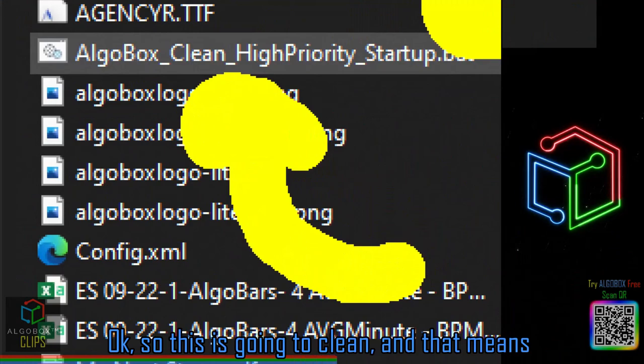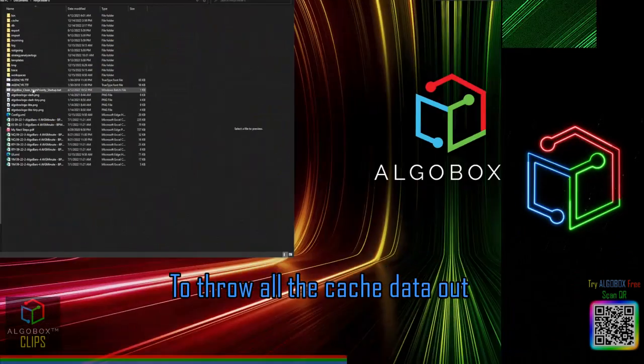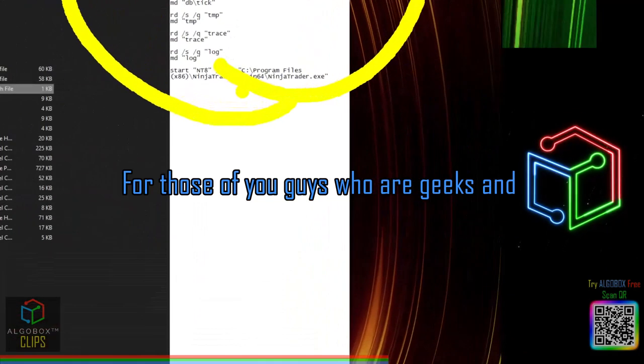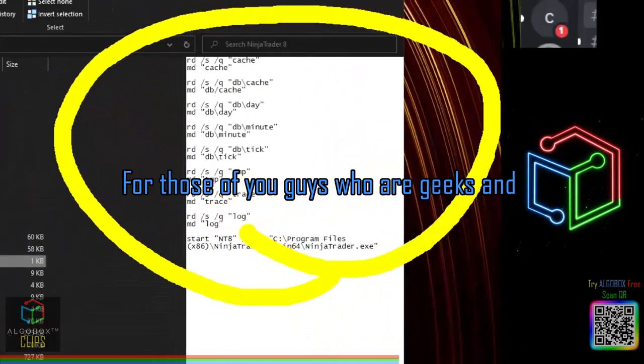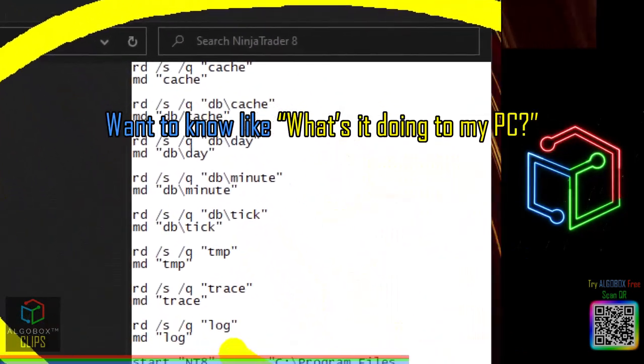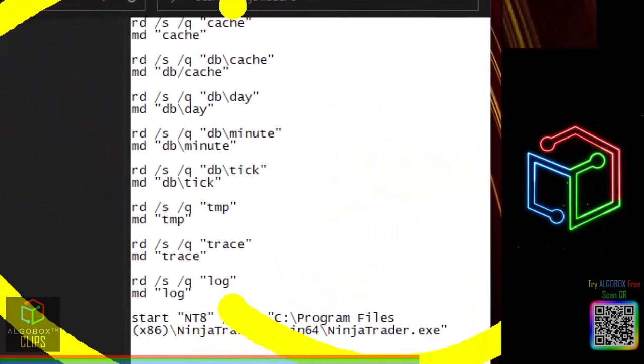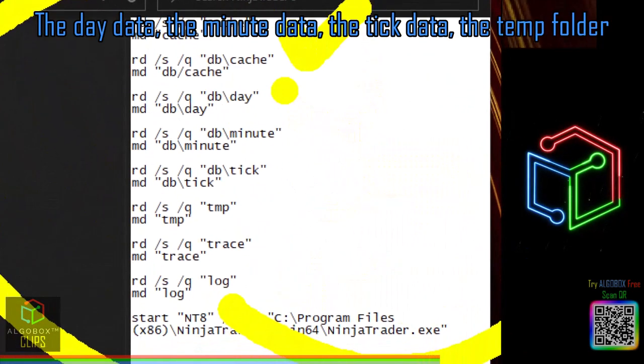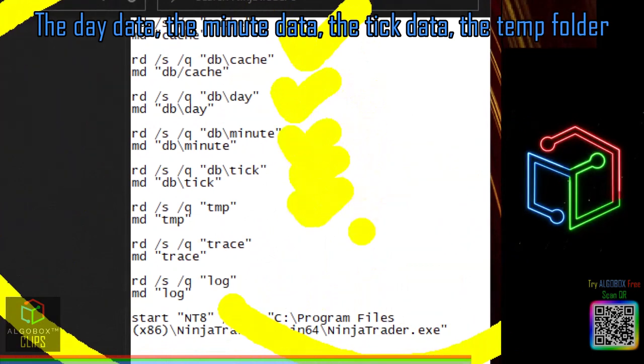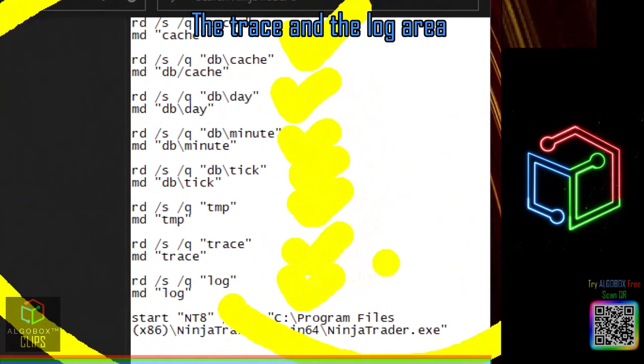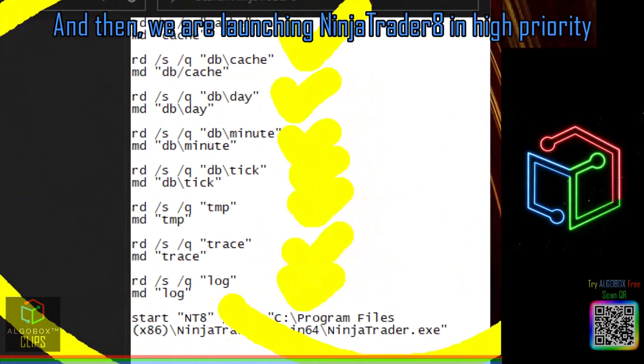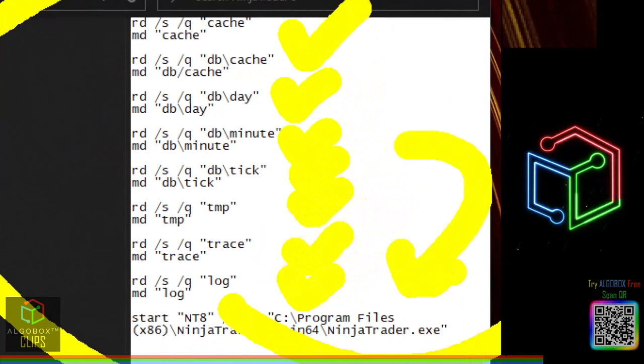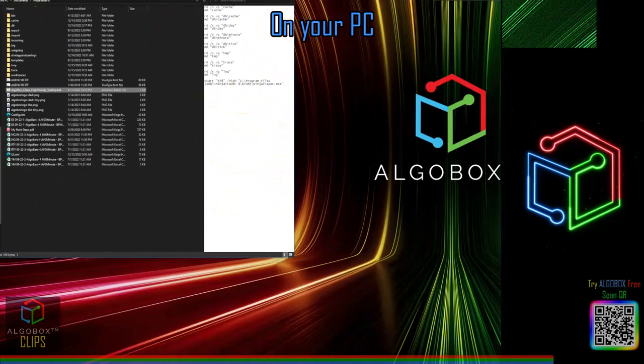Here are all the things that it's clearing out for you: you're clearing the cache folder, the day data, the minute data, the tick folder, the trace and the log area. And then we are launching NinjaTrader 8 in high priority on your PC.